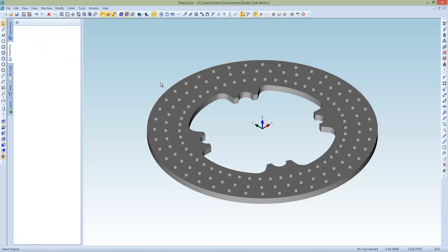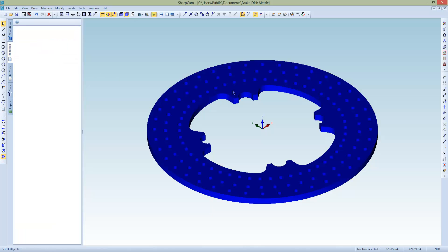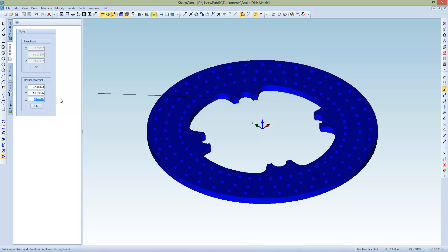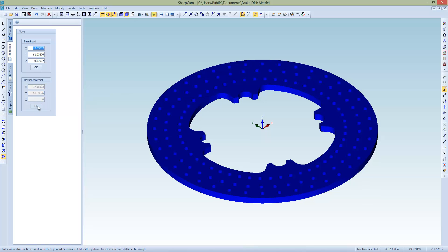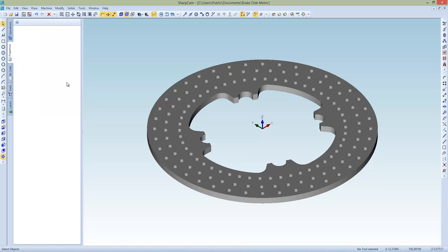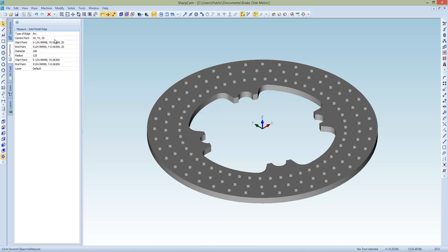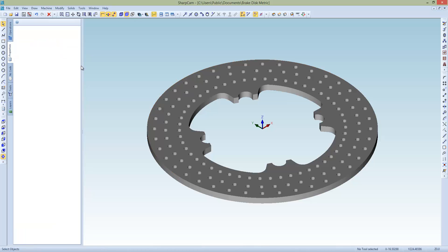So we're going to move this, select part, choose the move command. So now base point, that means from where, let's just choose any point on the model, say there, and don't change the x, don't change the y, and just make the z 0. And that should have moved it now. So double check, measure the outside arc, and center x0, y0, and z0. So that's good, that's perfectly aligned.